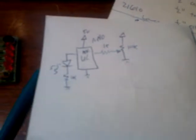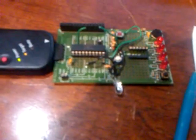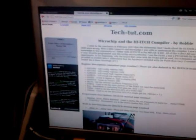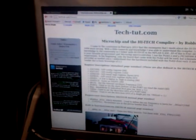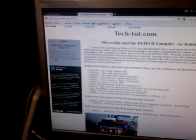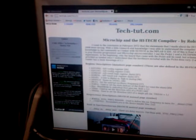Robby at tech-tut.com here and we're going to work on an ADC with the PIC16F690. The code has been up on tech-tut.com for a couple days but it wasn't tested. It worked fine.